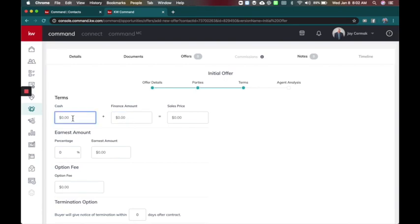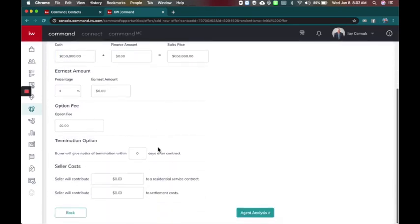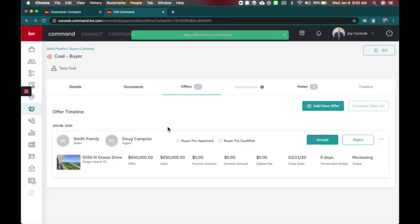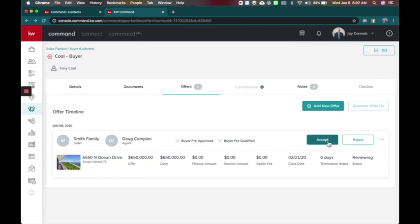Just for this example we'll go ahead and give it a cash offer of $650,000 and I'm just going to leave it alone like that. You don't have to do the analysis but you do have to have an offer in order to accept it so that you can then unlock the commissions tab. The commissions tab doesn't unlock unless you have an offer and it's been accepted.